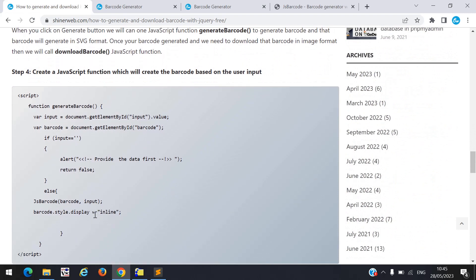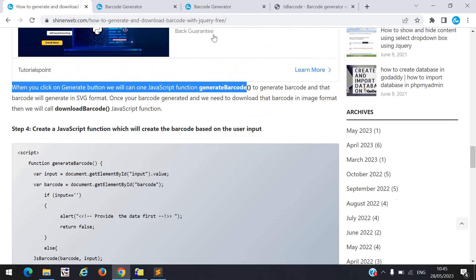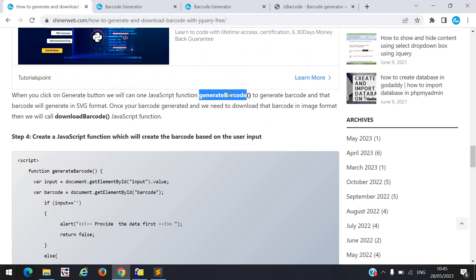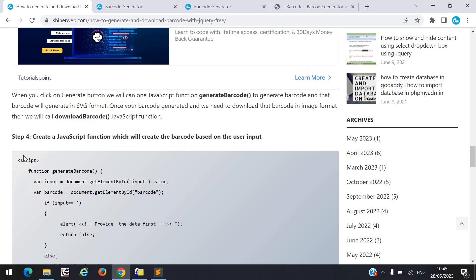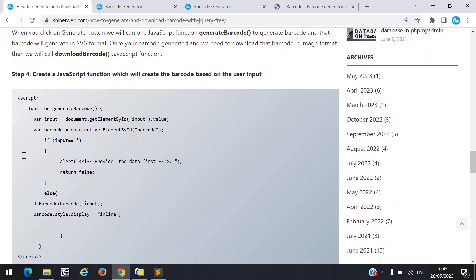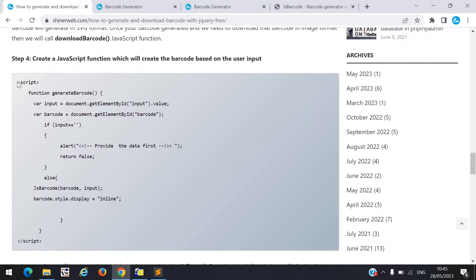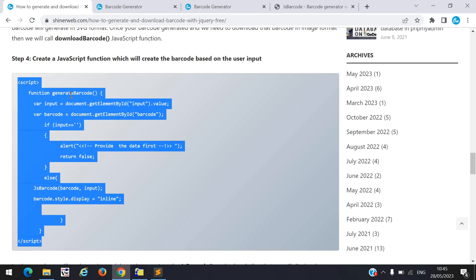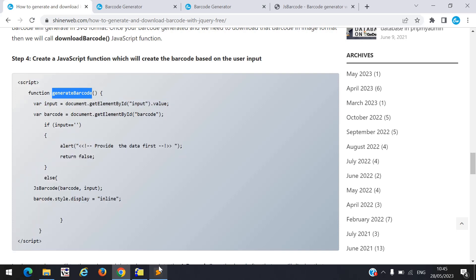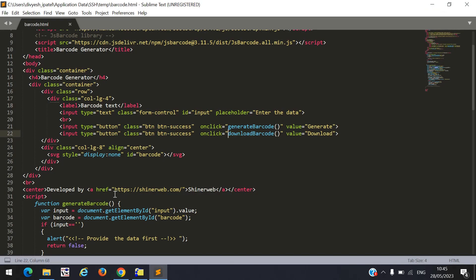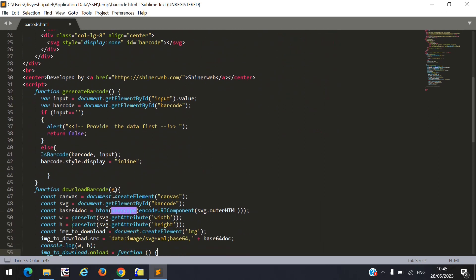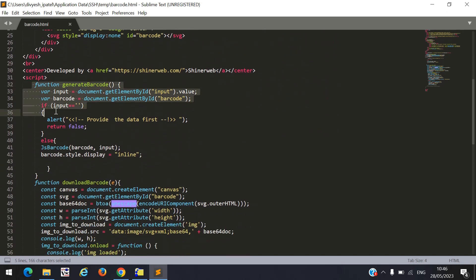In step 4 we create two functions: one to generate a barcode and a second one to download the barcode. You must declare these functions inside your script tag. First we have the generate barcode function — inside the script tag I declare my first function like generateBarcode().